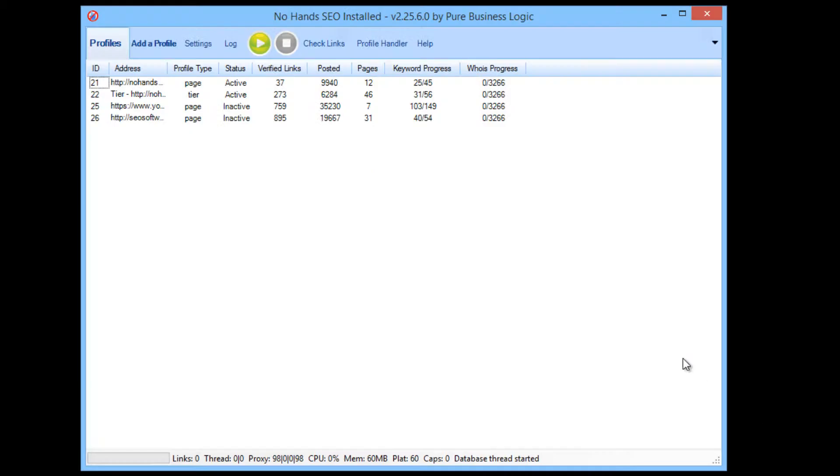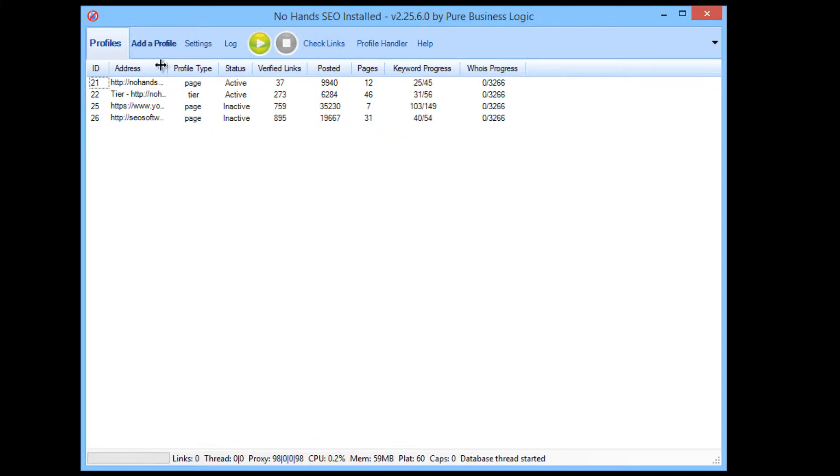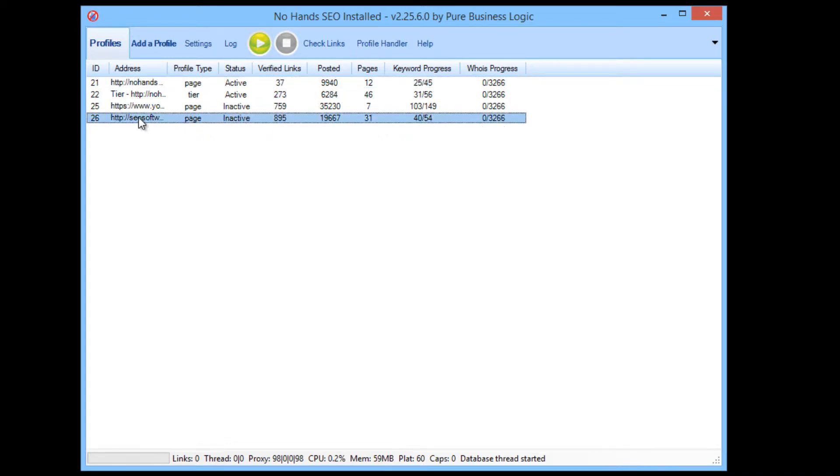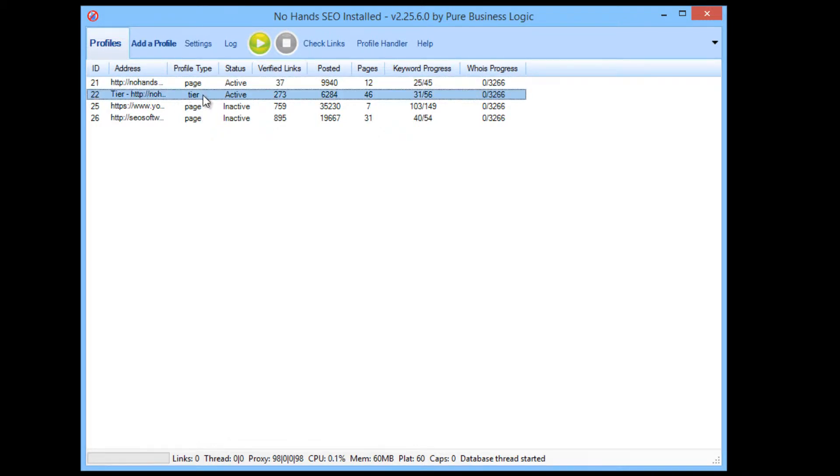So I'm going to start by getting No Hands SEO up. I don't want to make this video too laborious, I know I have a tendency to make really long and over elaborate videos so I'm going to be glossing over quite a few things. I'm going to start off by explaining what this is. This is our profile list and you can see there's four profiles and the top one is set as a page profile and the one beneath it is a tier profile.